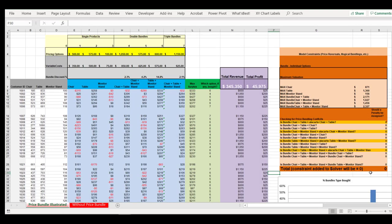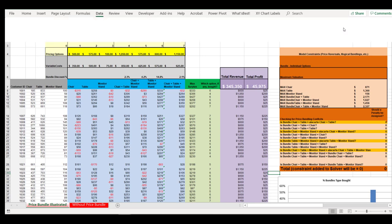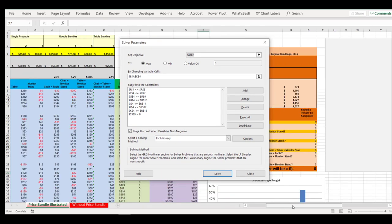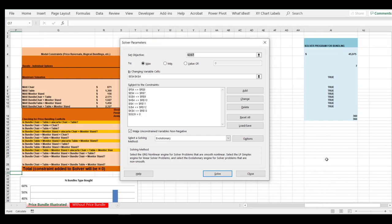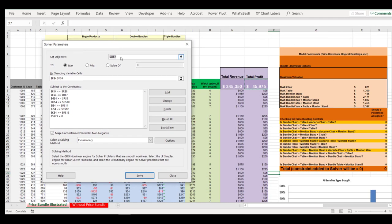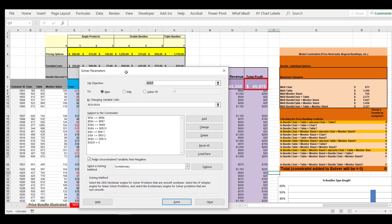With our input-output model all set up and the rules of the game properly defined, we are ready to go ahead and run our Solver model. If we go to Data and Solver, I already have it set up here. Our goal is to maximize profit, so we have O7 set to maximize. What are we changing? We're changing all of our different price options: E4 to K4.